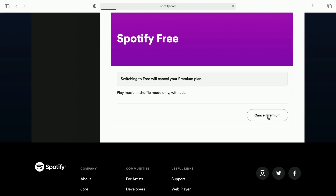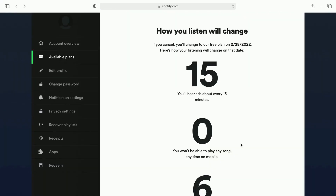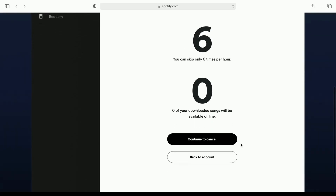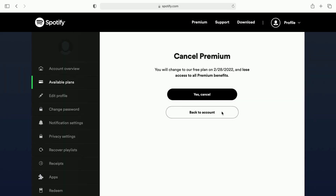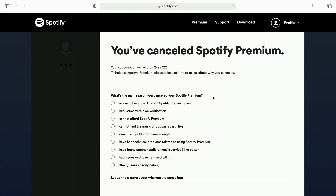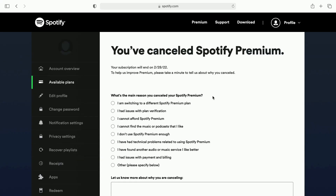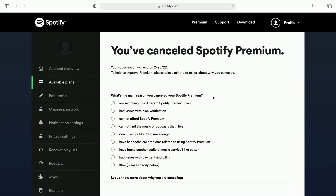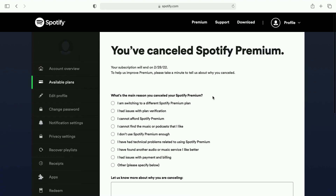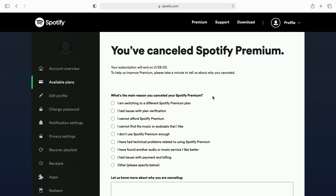We're going to press here and then press where it says continue to cancel. Spotify wants us to confirm that we want to cancel our account, and to do that we just press where it says yes cancel. After that your account will go from premium to a free account, which basically means that you can still use Spotify but you will not pay for it, but you will get ads played to you here and there in Spotify.